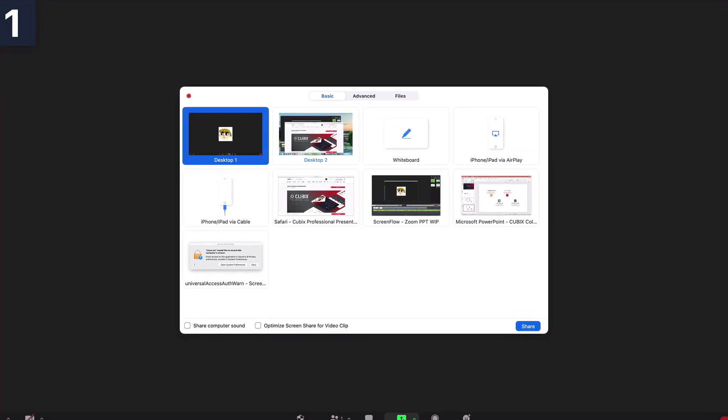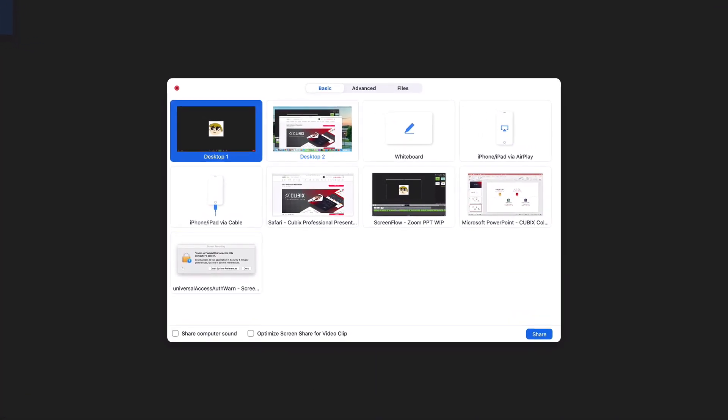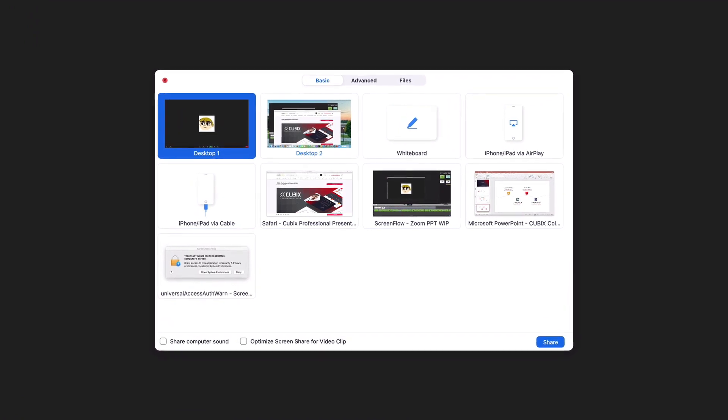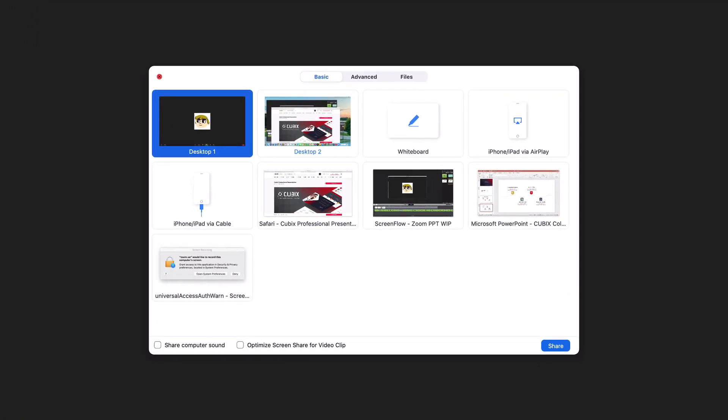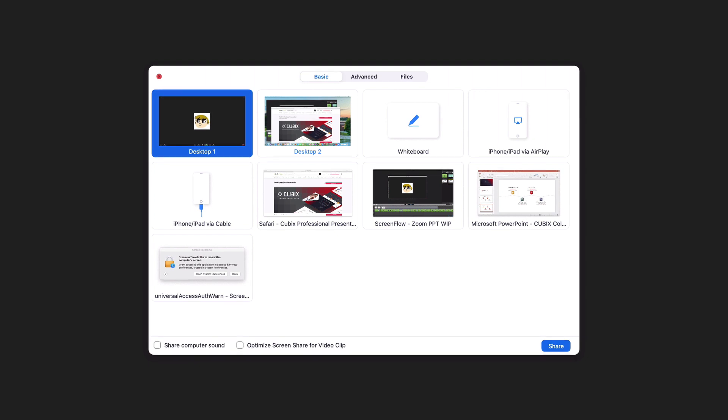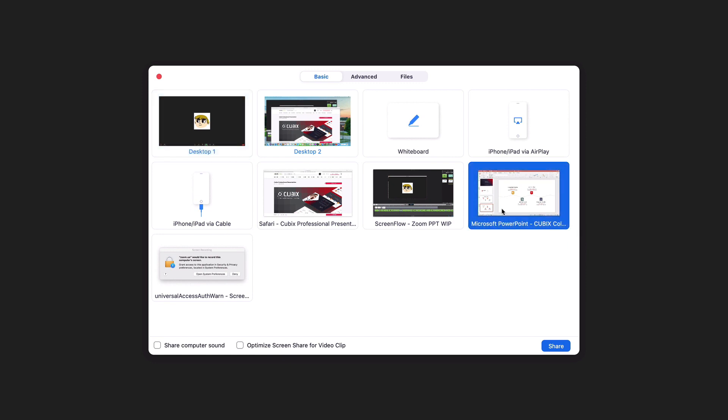This is an important option, so make sure to choose carefully. Among the open windows, you have two key options for sharing in Zoom. You can either share your entire screen or a specific app. In our case, I'm going to share the PowerPoint window only.